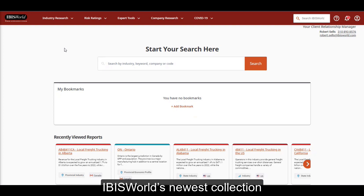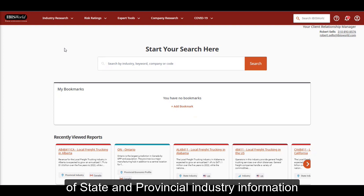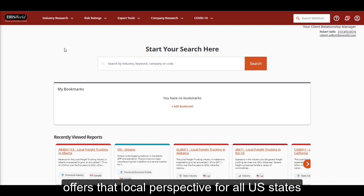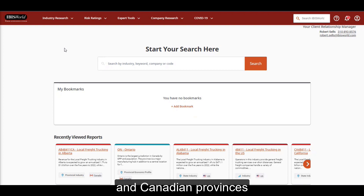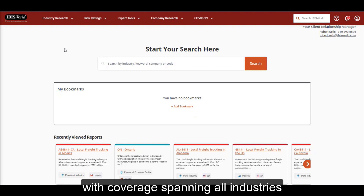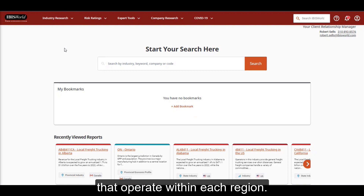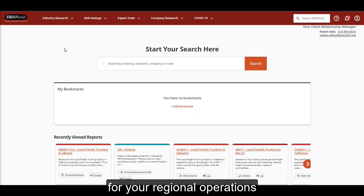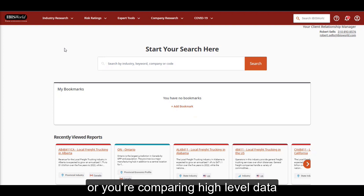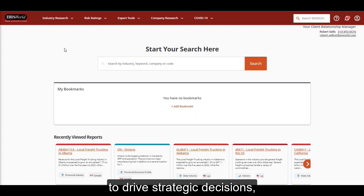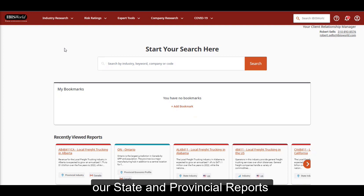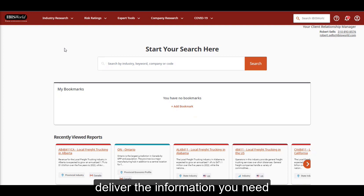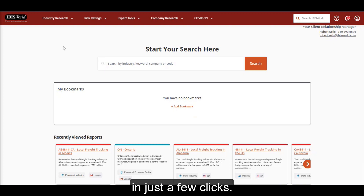IBISWorld's newest collection of state and provincial industry information offers that local perspective for all US states and Canadian provinces, with coverage spanning all industries that operate within each region. Whether you need hyper-relevant local data for your regional operations or you're comparing high-level data to drive strategic decisions, our state and provincial reports deliver the information you need in just a few clicks.